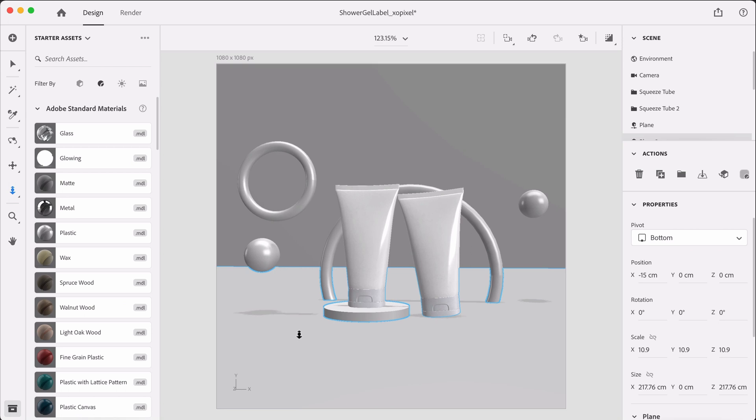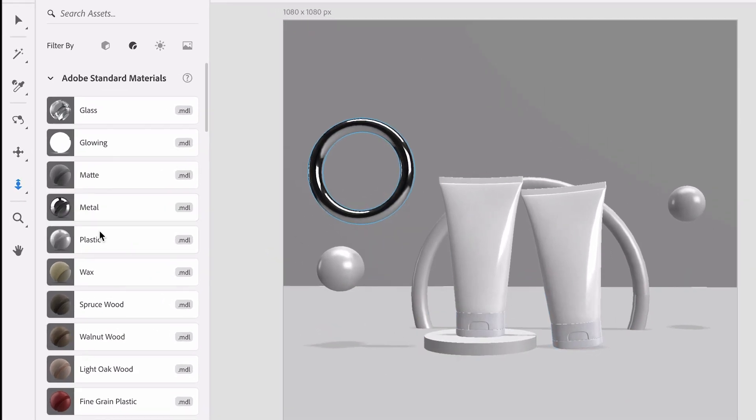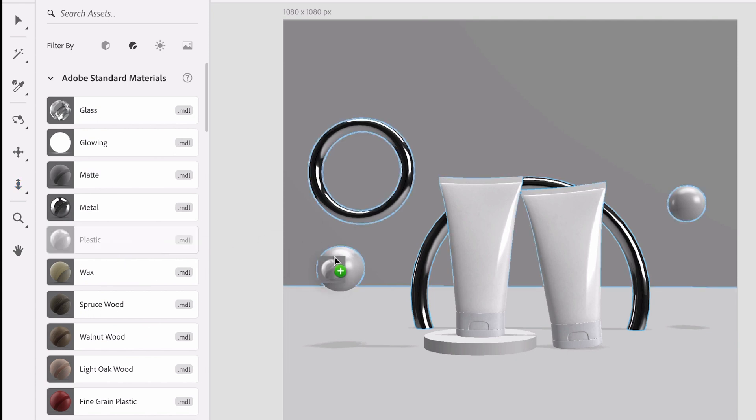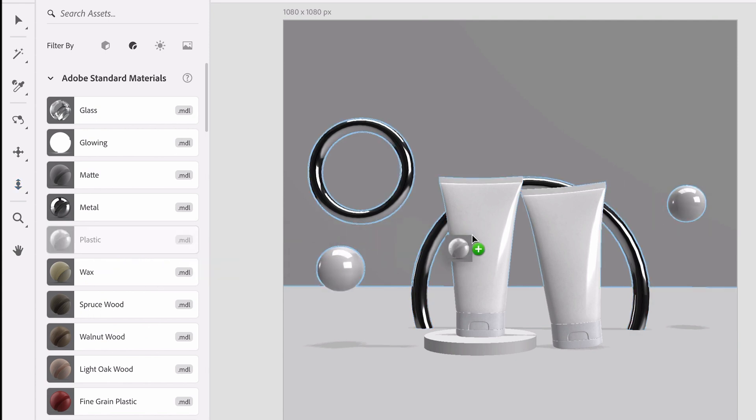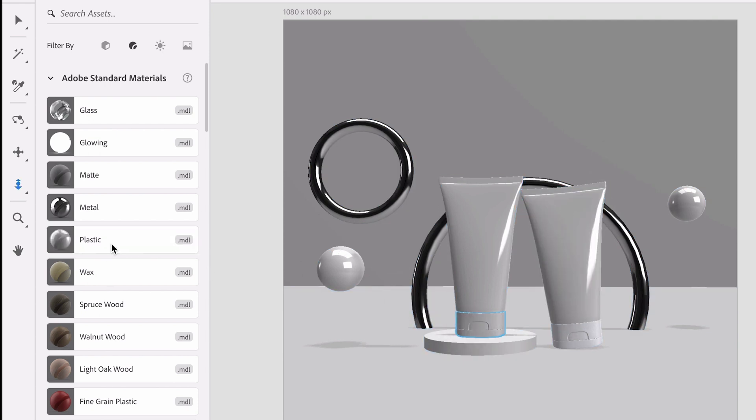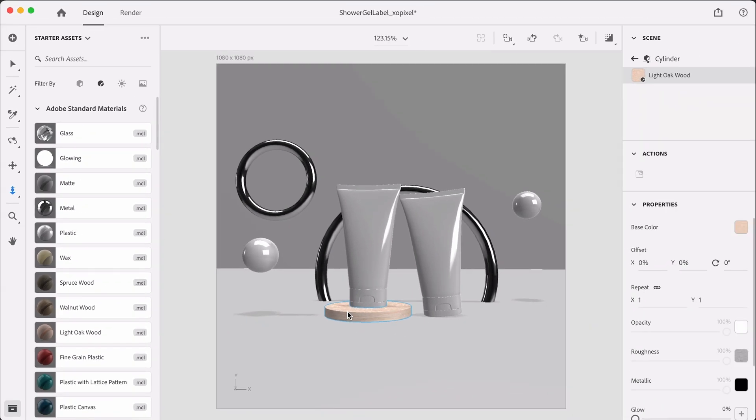Now I want the rings to be metal. So for the spheres I want them to be plastic. I also want the bottles to be plastic. Last but not least is this pedestal. I really like how light oak looks. And that's all the materials that we need to add to our scene. So now this is the fun part.